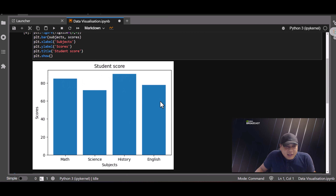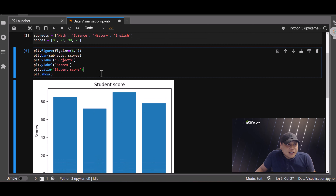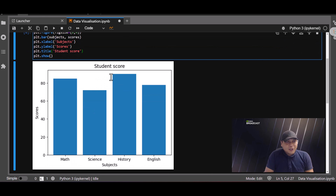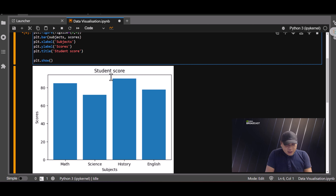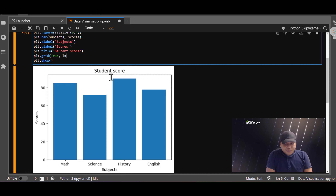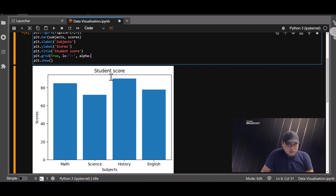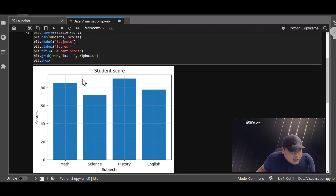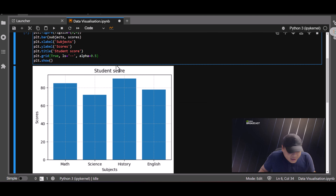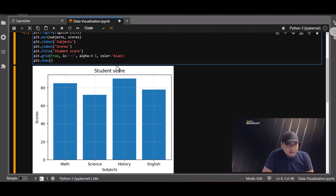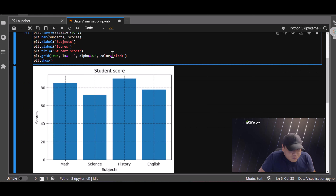If you want to make it look a bit like Microsoft Excel, you can add plt.grid with True. Now you can see the grid lines. You can also change the color — setting it to black, for example.